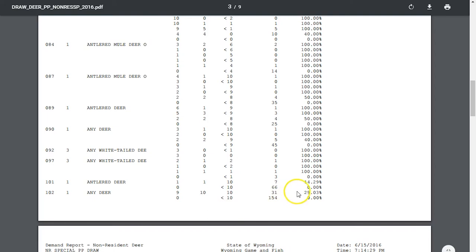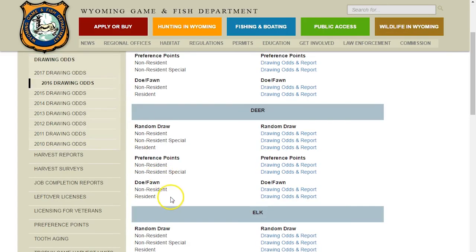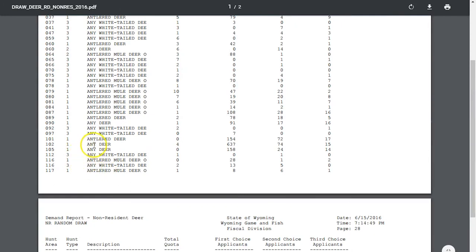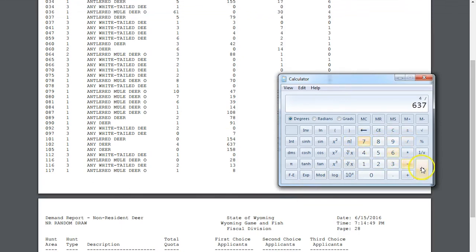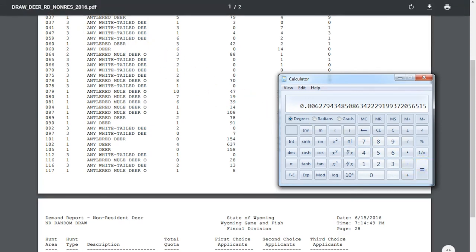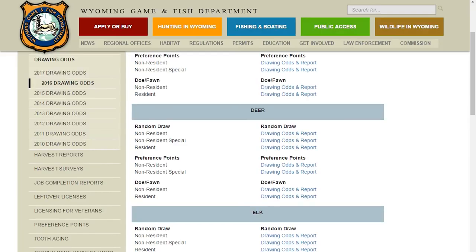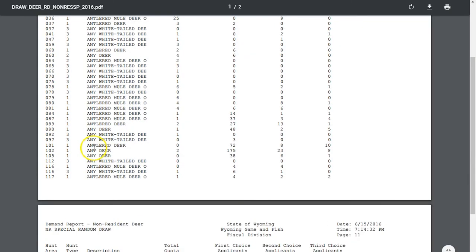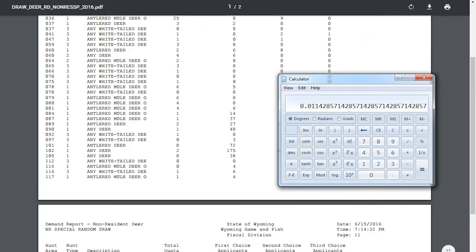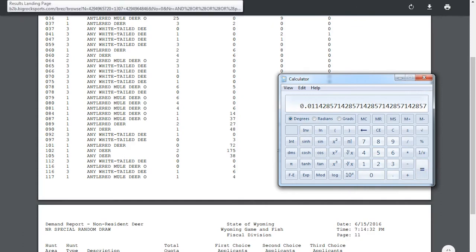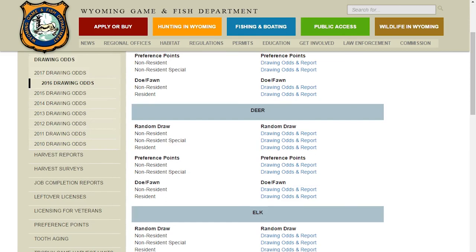In the special draw for unit 102 there are nine tags available and 31 people put in - they actually issued 10 tags. Max point holders had 29.03 percent draw odds, only about four percent better than the regular draw. In the random draw for unit 102 there are only four tags and 637 first choice applicants - that's 0.6 percent odds. In the special random draw there are only two tags out of 175 applicants - 1.1 percent, or about one in a hundred.